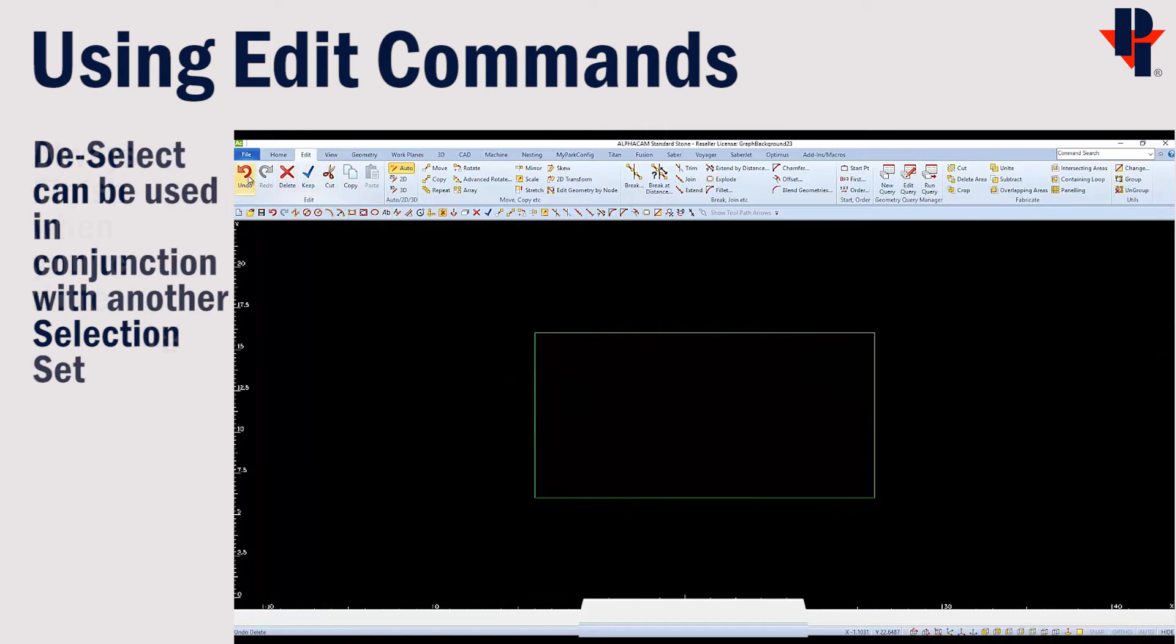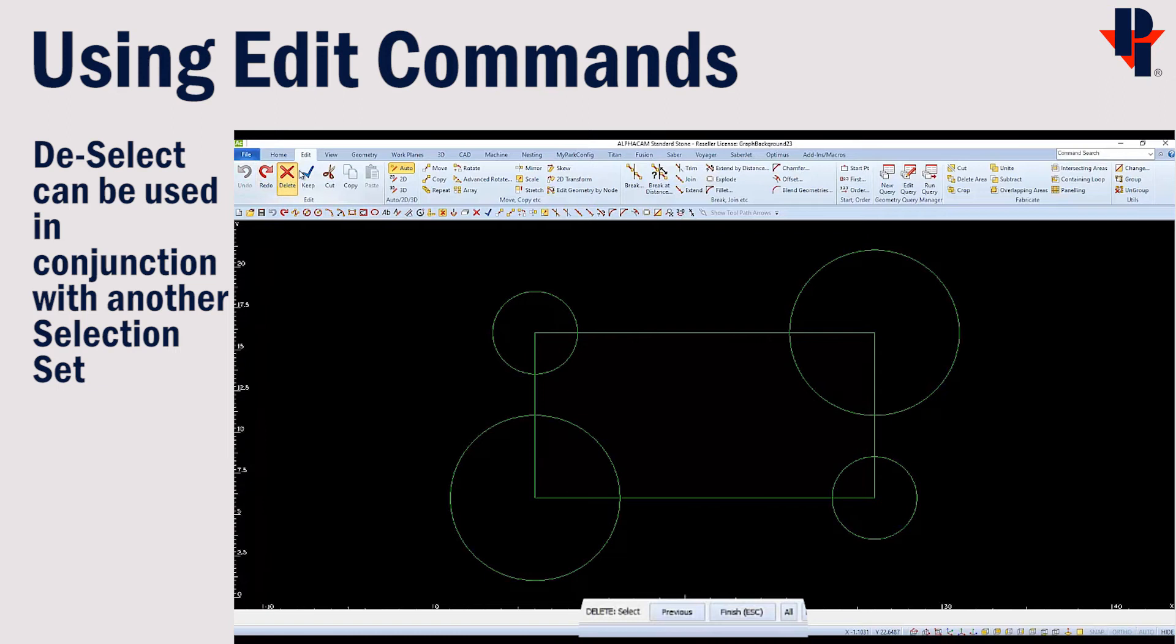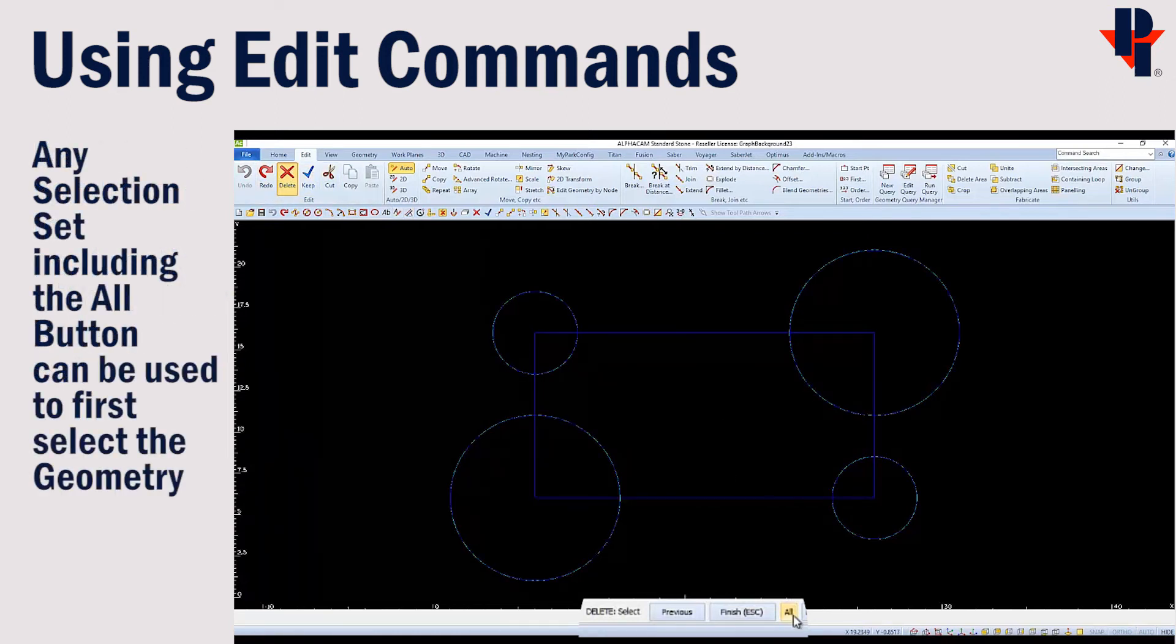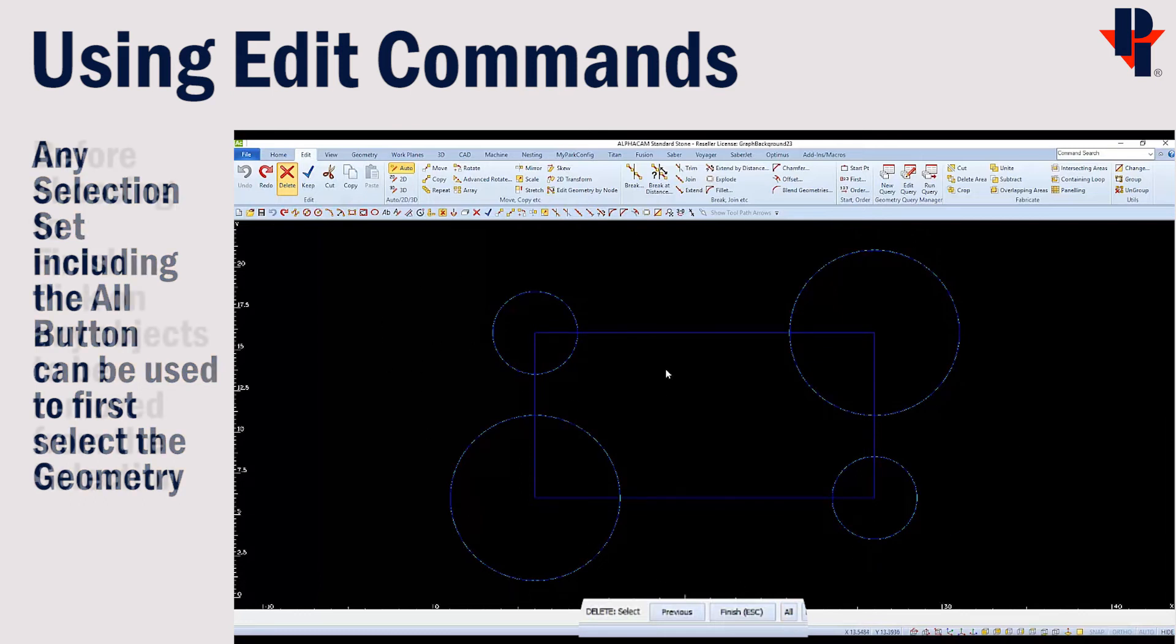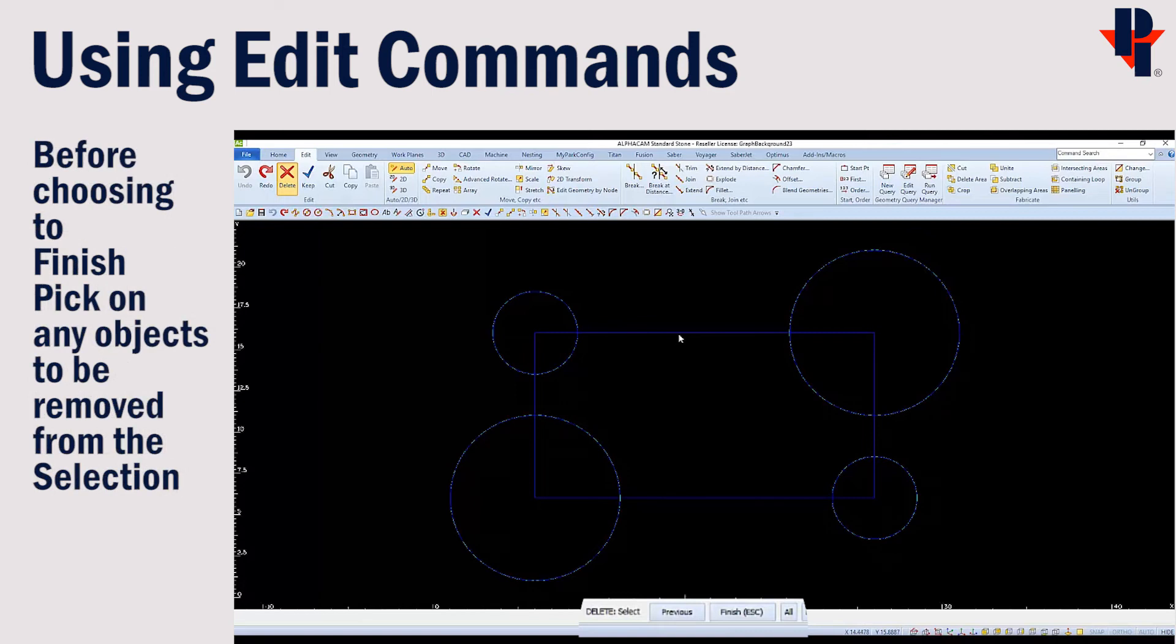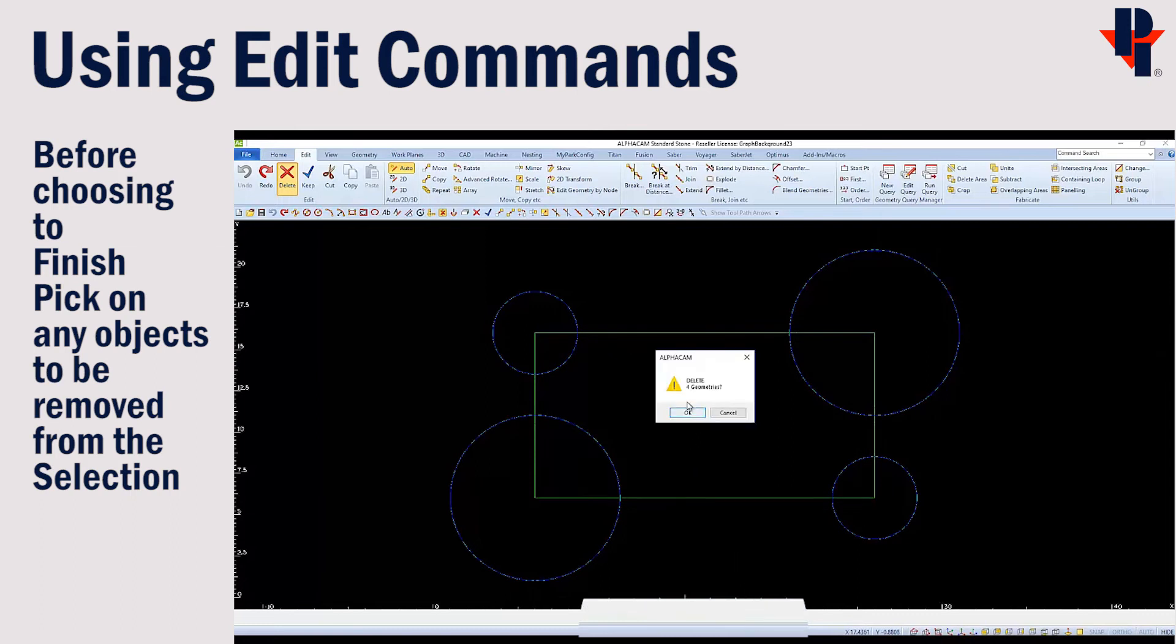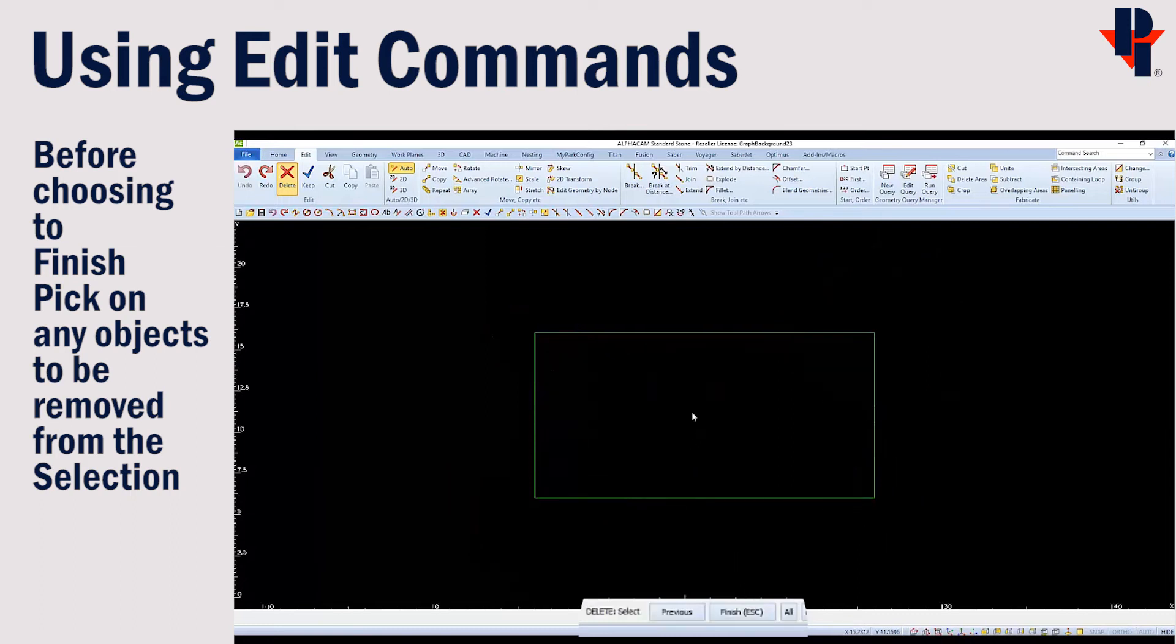Another option in selecting is to deselect. I can select all geometry in my drawing by clicking on the All button to select all the geometry in my drawing. But before I finish, I will pick to deselect the rectangle. So only my circles will be deleted.